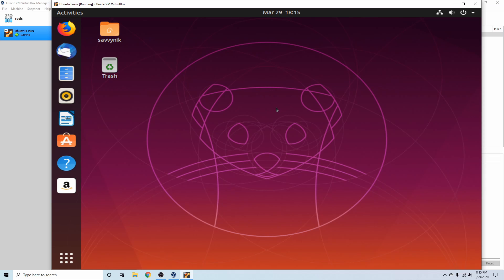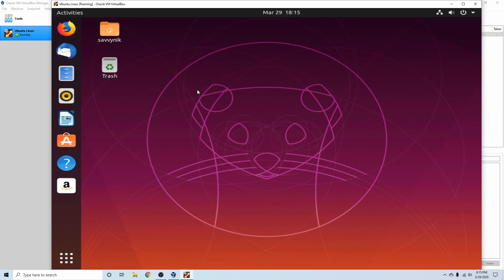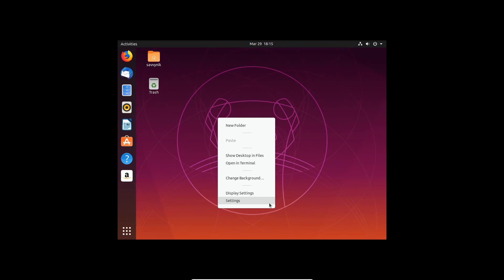What I'm going to do is I'm going to put it in full screen mode here. You can do control F and hit switch, and now you can see that my resolution is a little bit messed up.